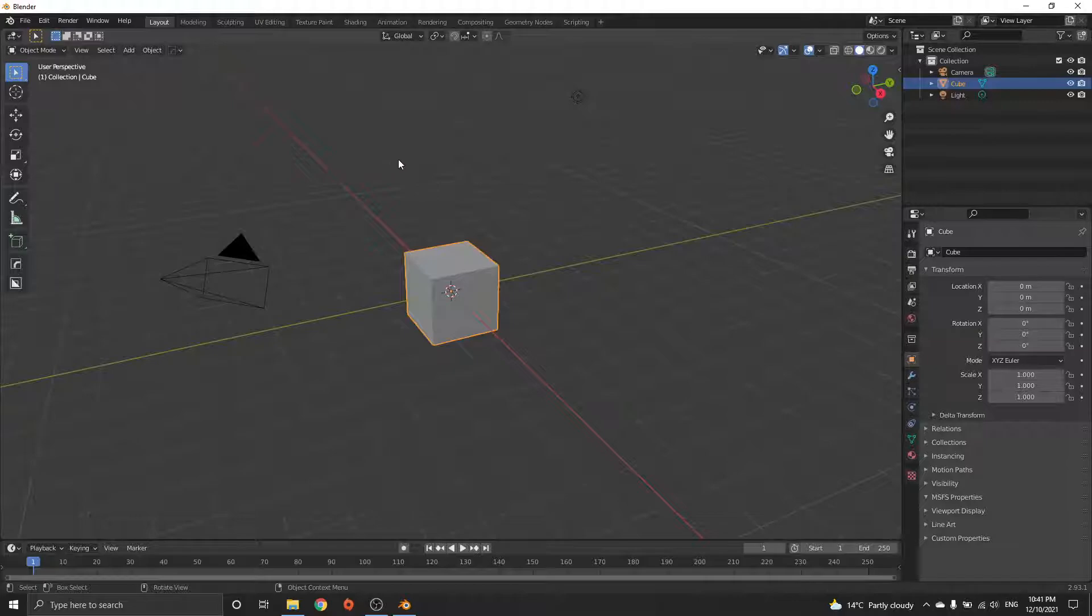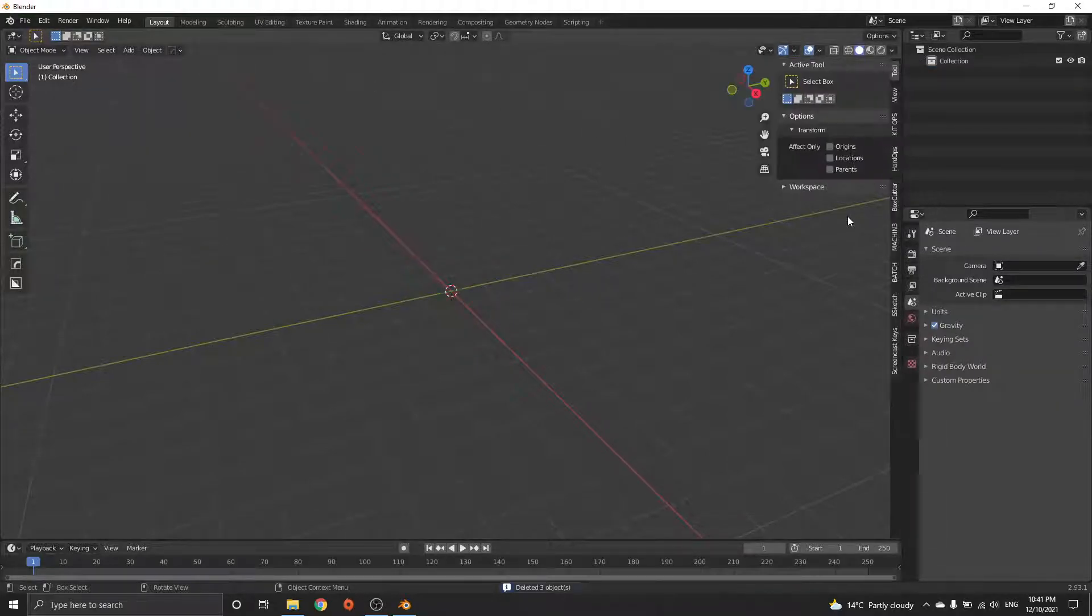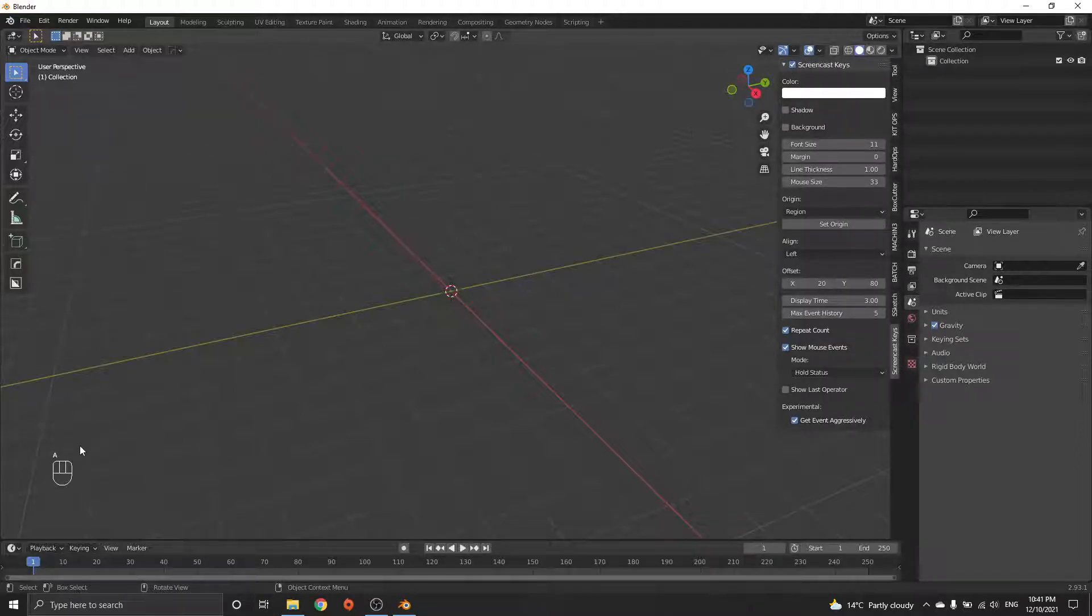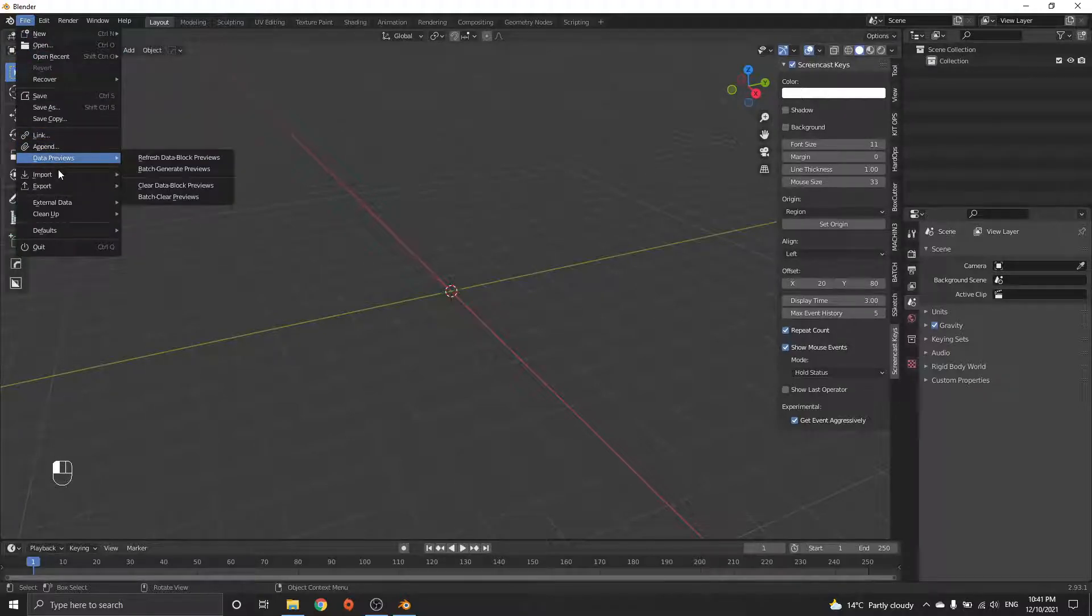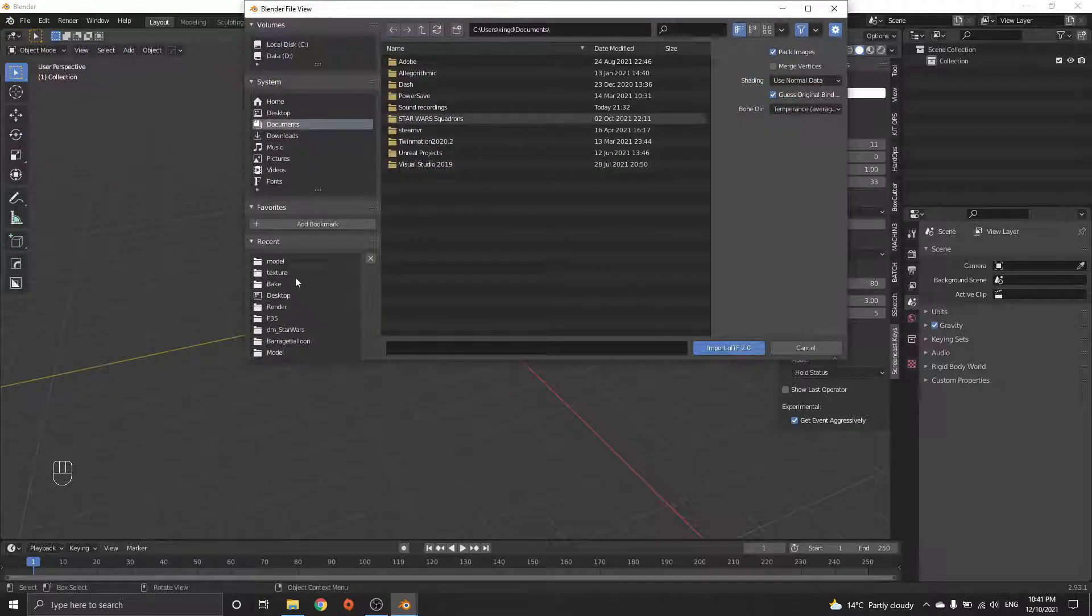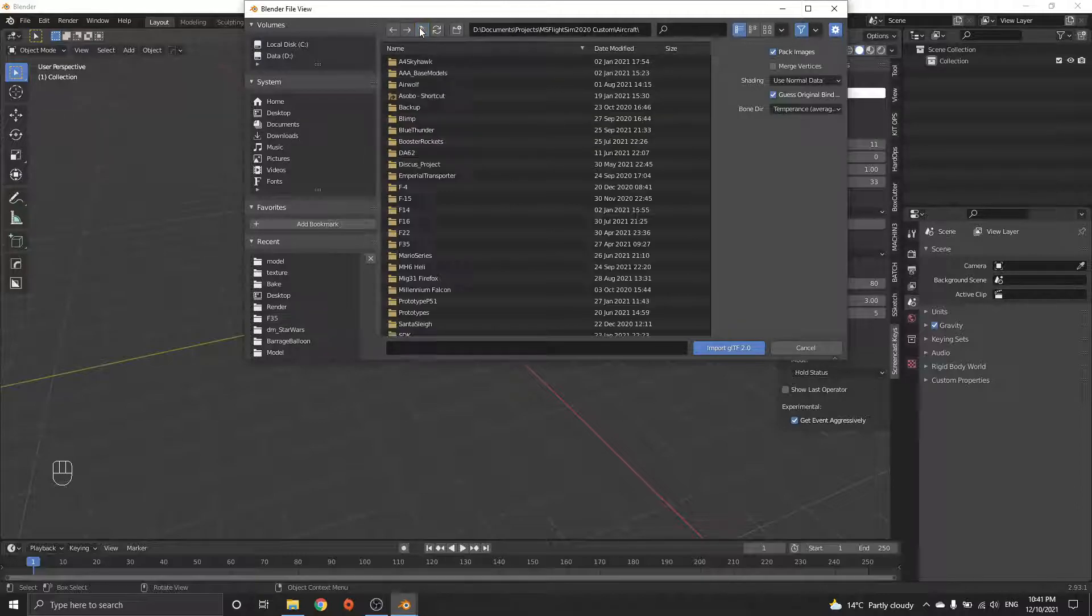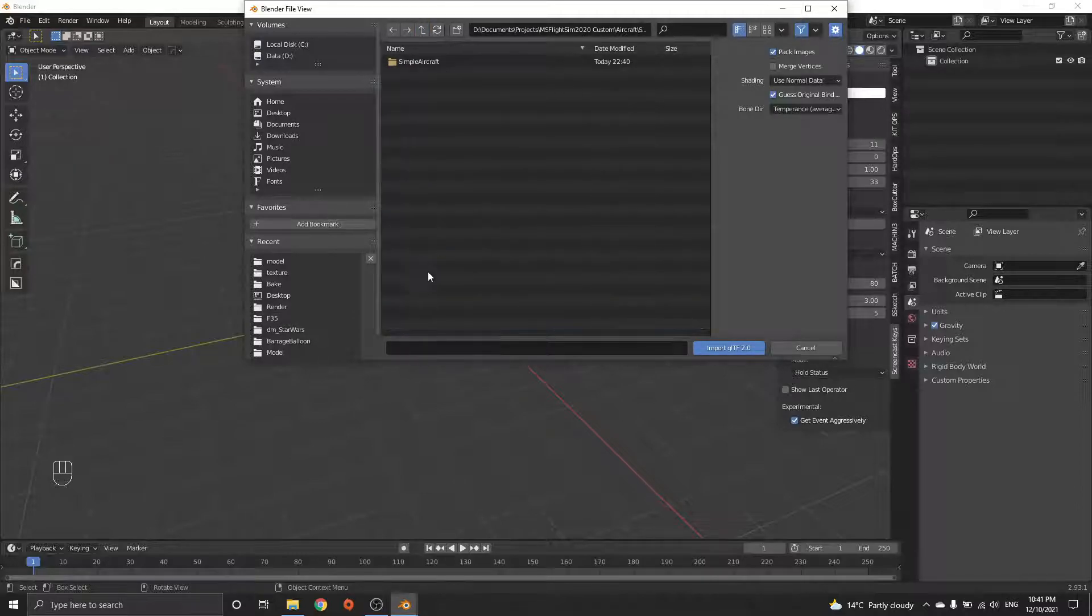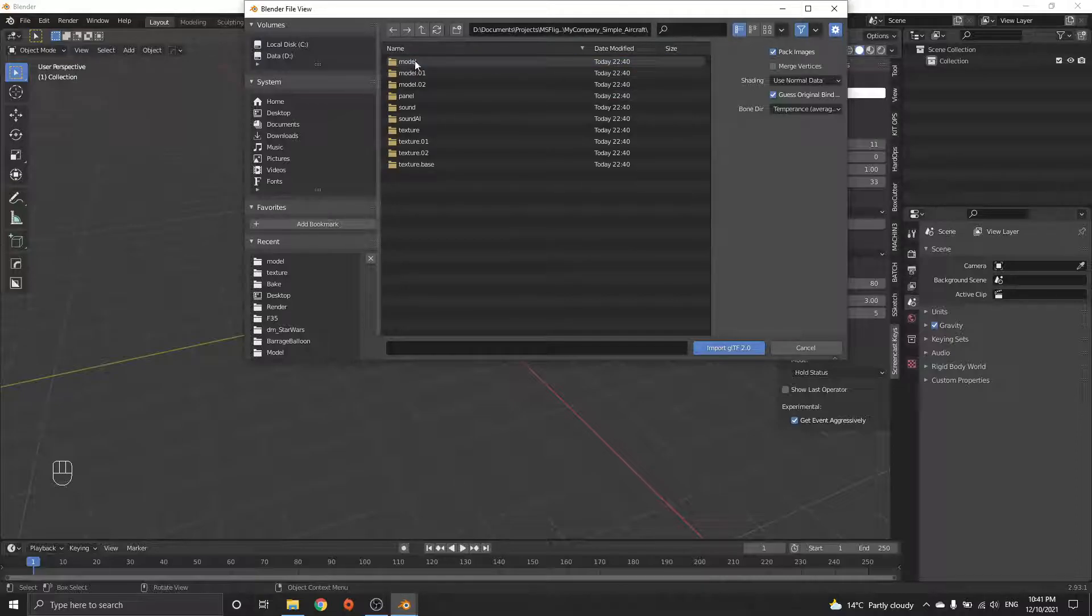I'm just going to delete everything. I'll put the screencast keys on so when I type you can see what I'm doing. File, import GLTF model. I want to go to where I saved it, so SDK heli, package sources, all the way through texture.